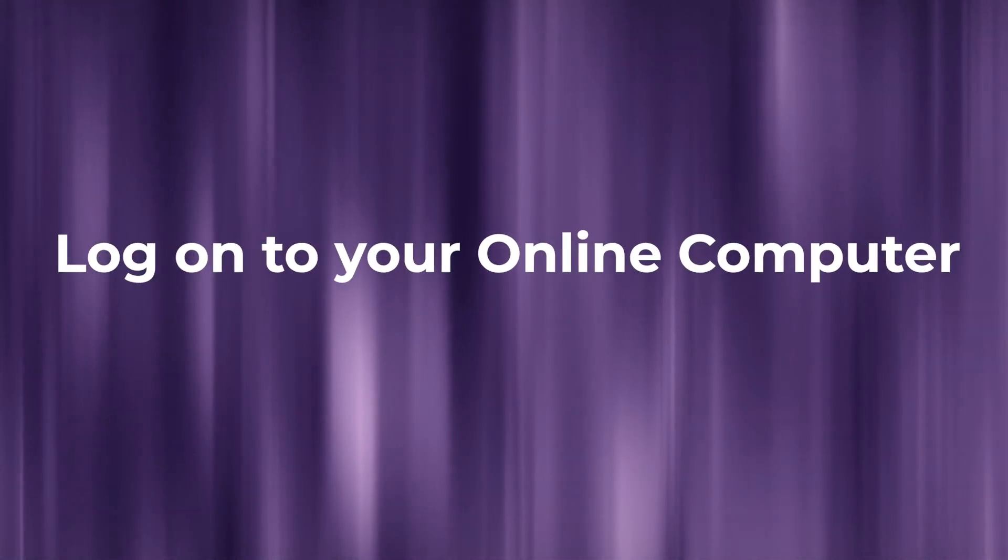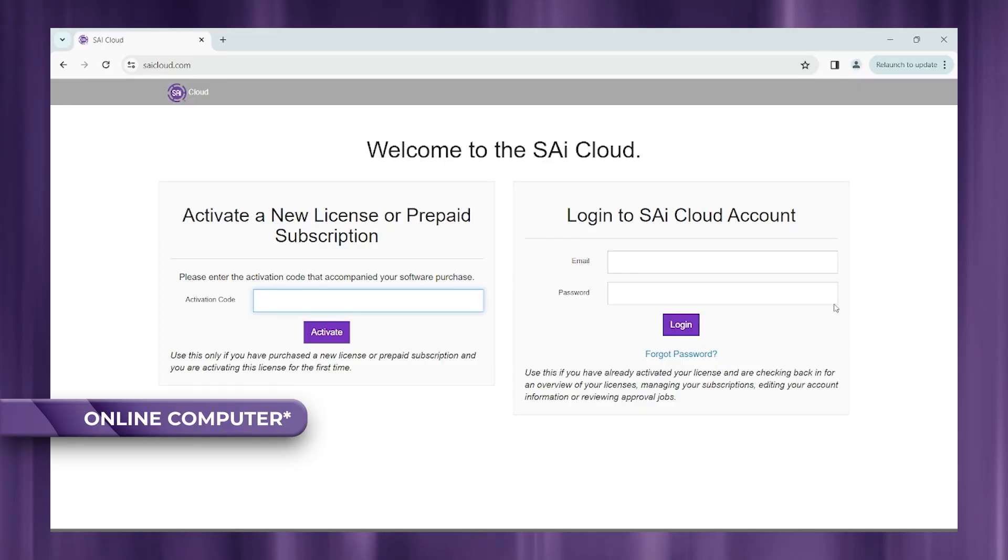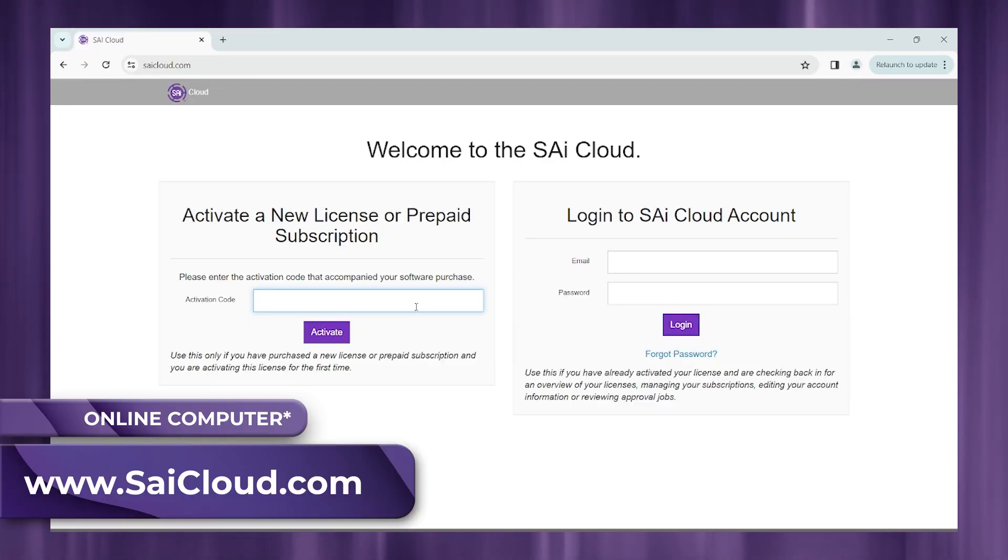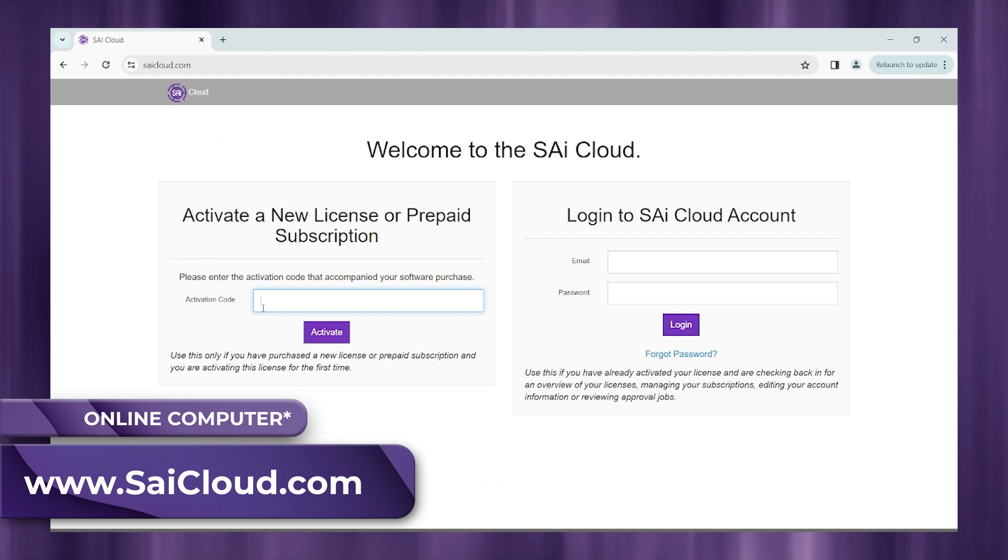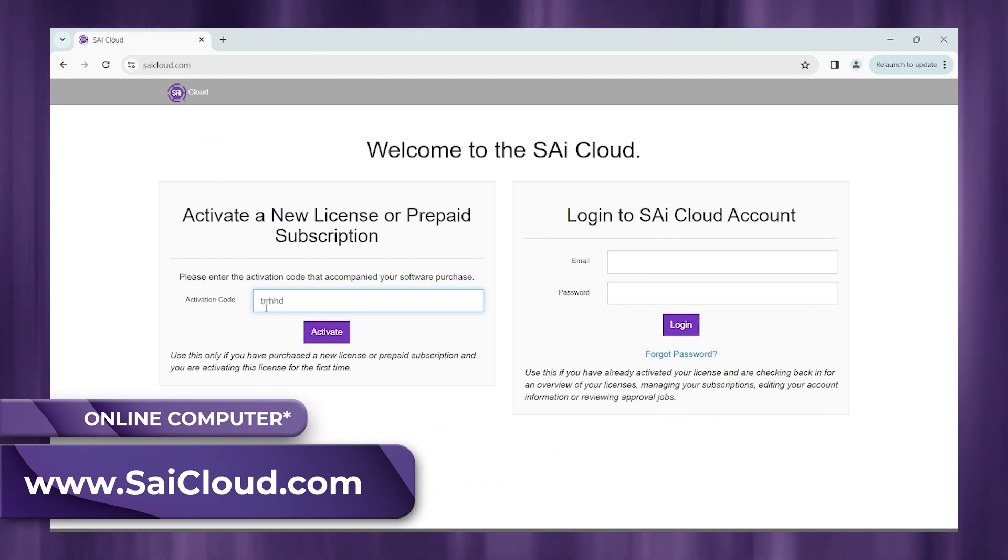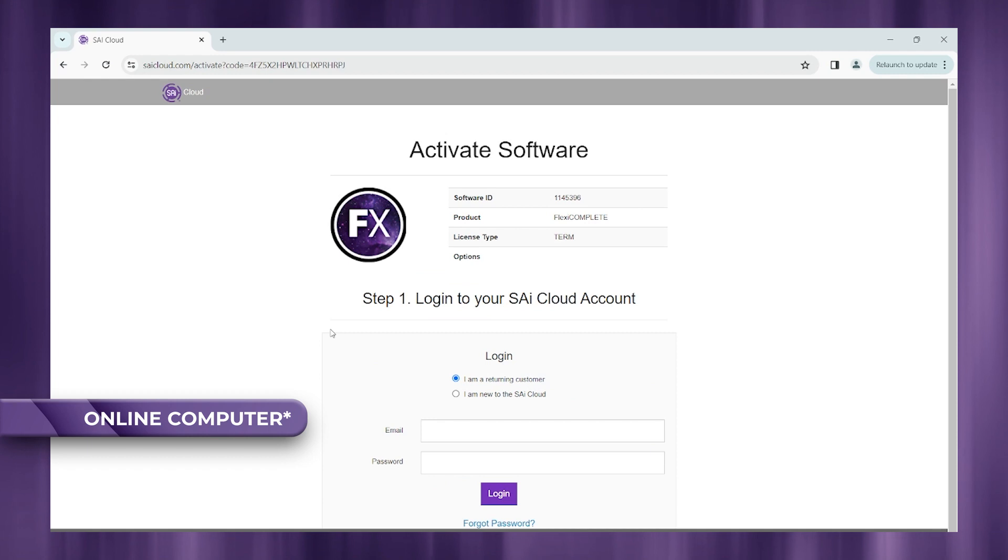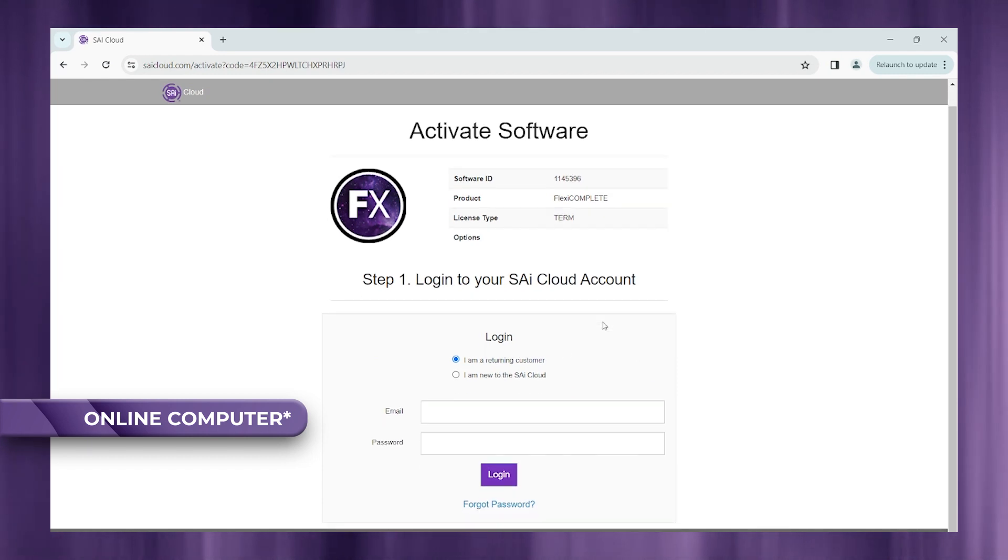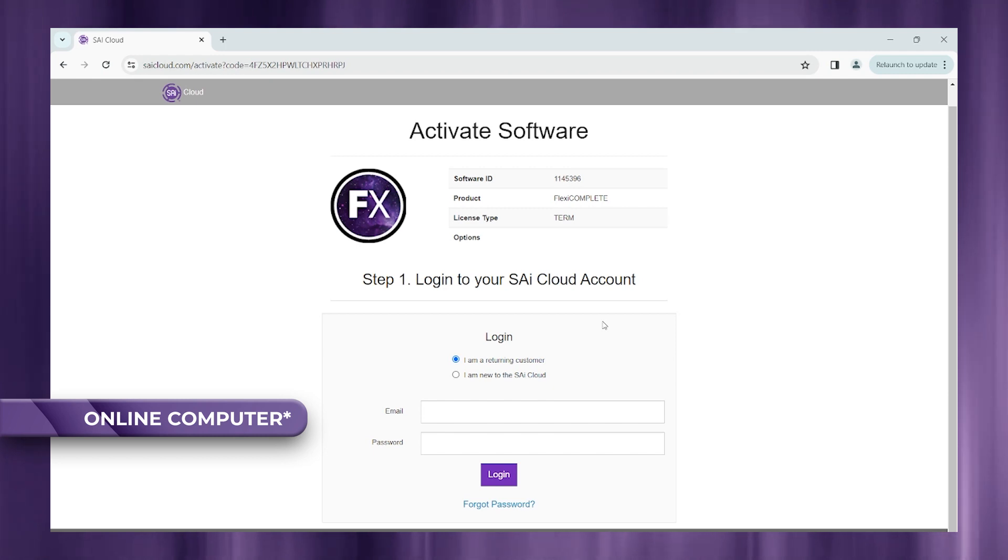So let's start off by going to your online computer and head over to SAICloud.com. We're going to go ahead and enter our activation code here that you should have received within an email. This is going to bring you to your SAICloud account login page. If you haven't created an account just yet, go ahead and do so.